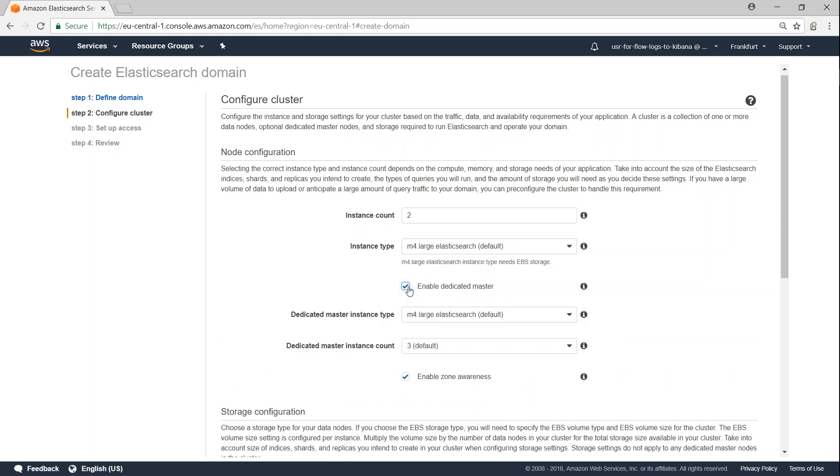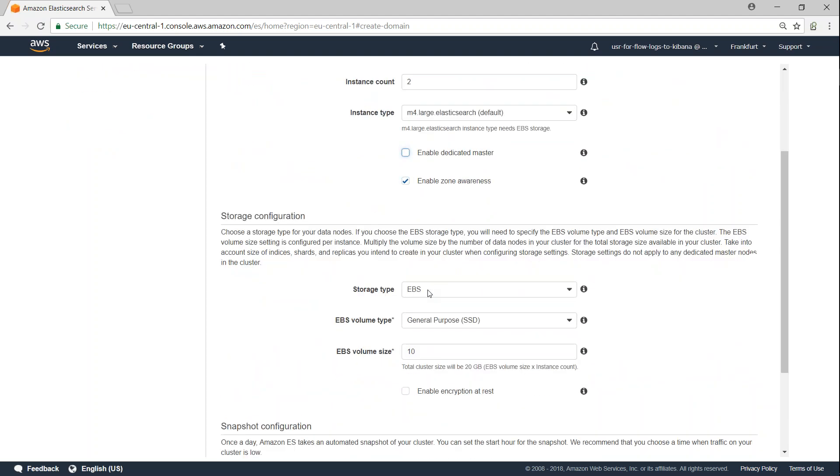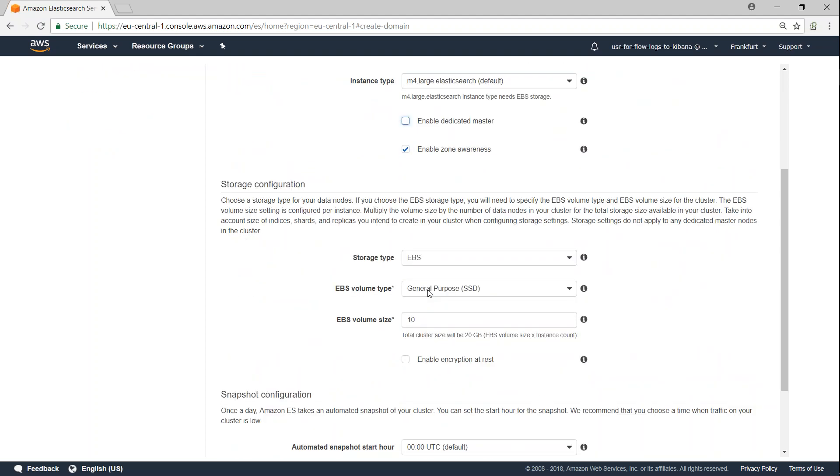Do you want a dedicated master? Then you go ahead and choose the dedicated master. But if you're experimenting it for the first time, you are learning it, you don't have to exactly go ahead with a dedicated master. But production configurations, you would want to do that.